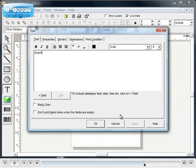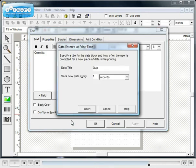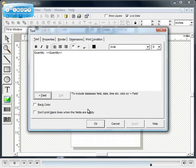You can also include text that the user will be asked to provide whenever a label is printed. We will use this feature to prompt the user for the quantity at print time. Set the title to a meaningful name as it will be shown to the user when the label is printed.